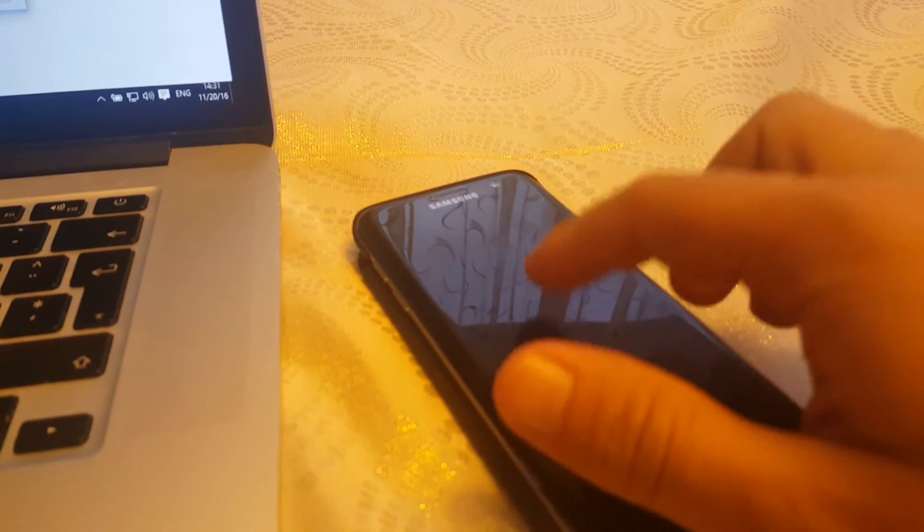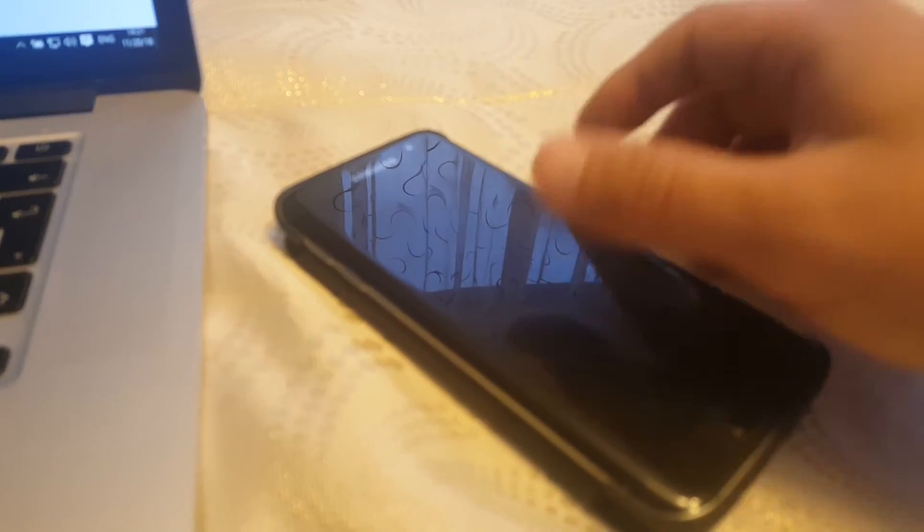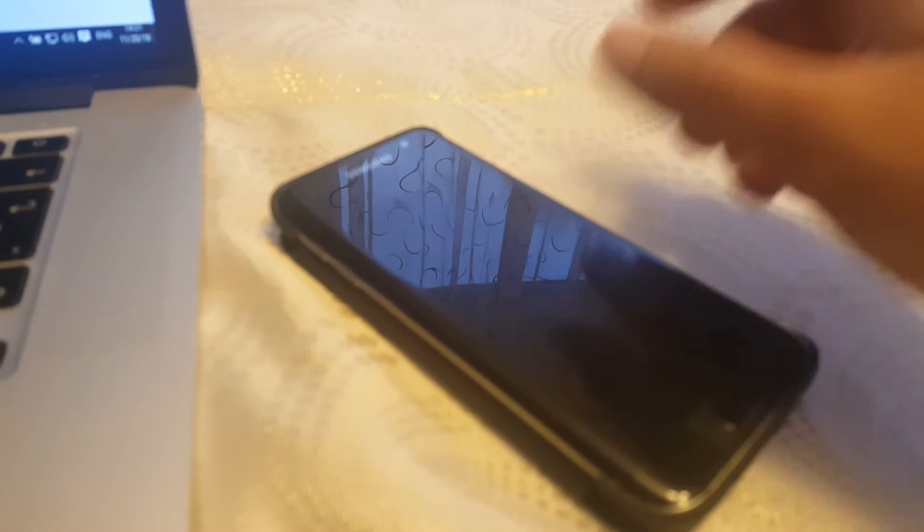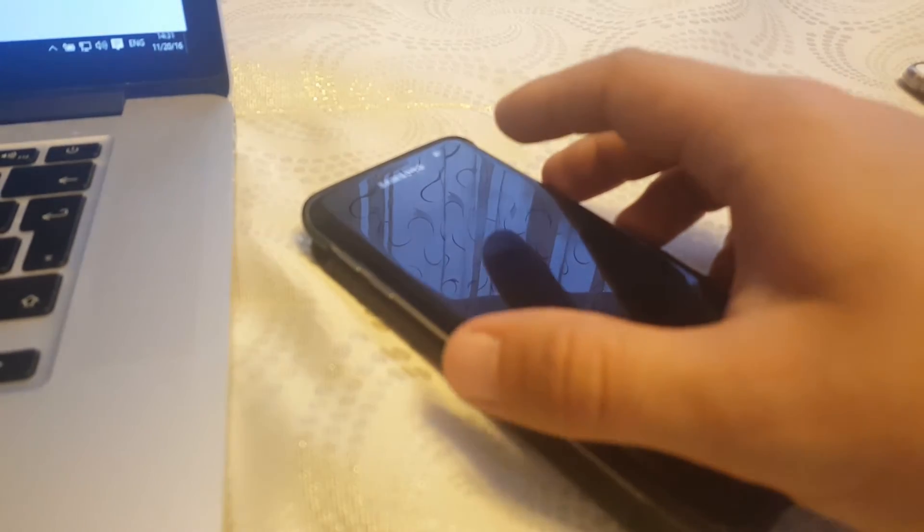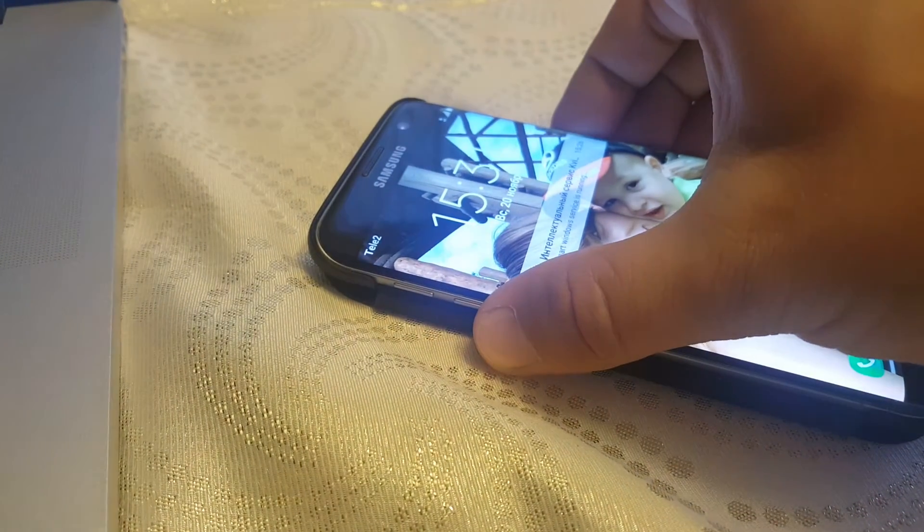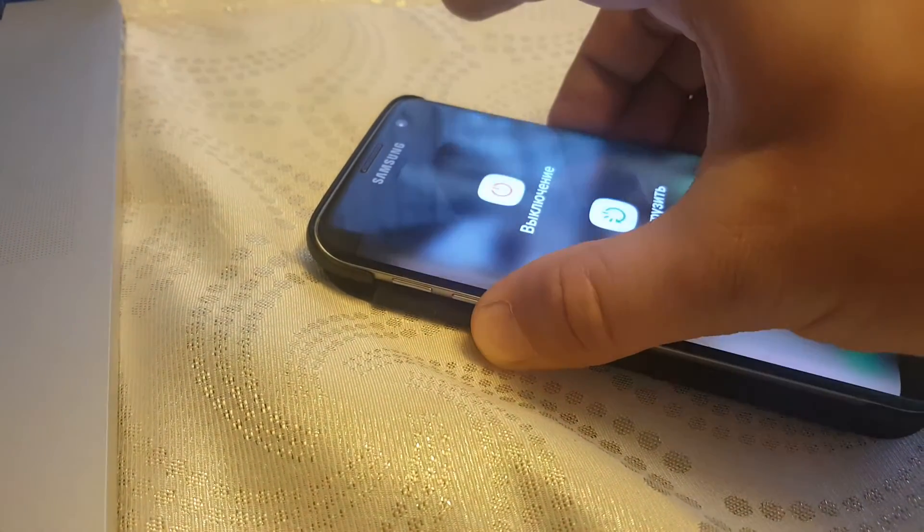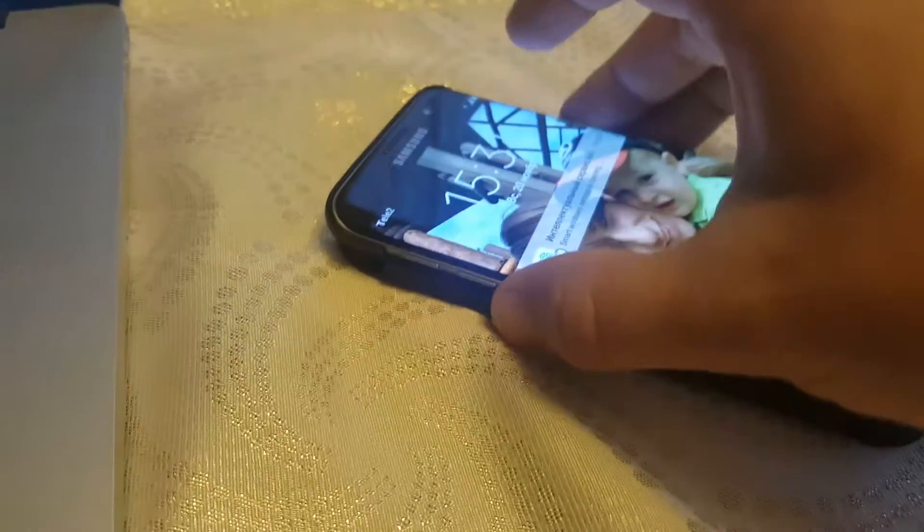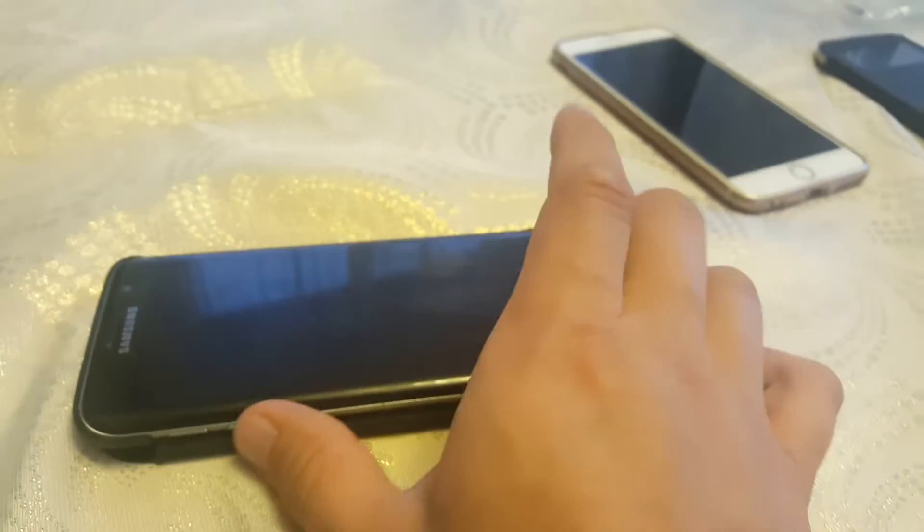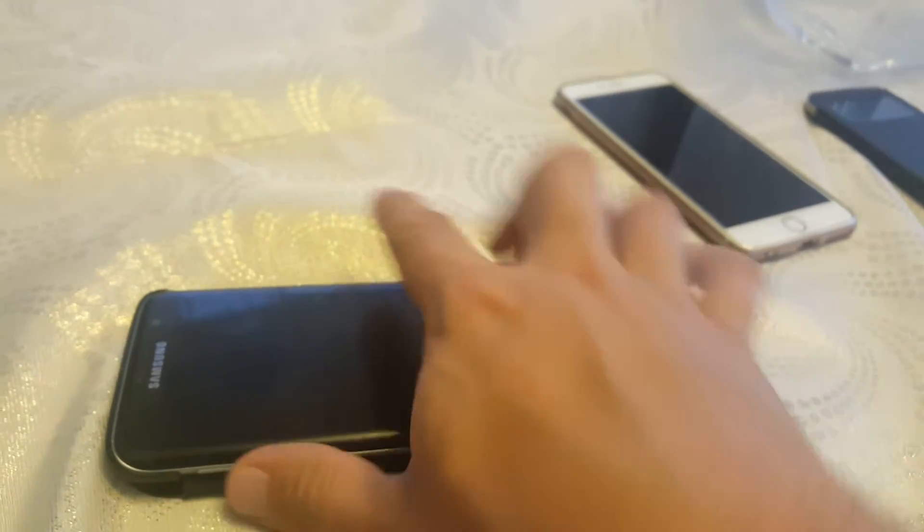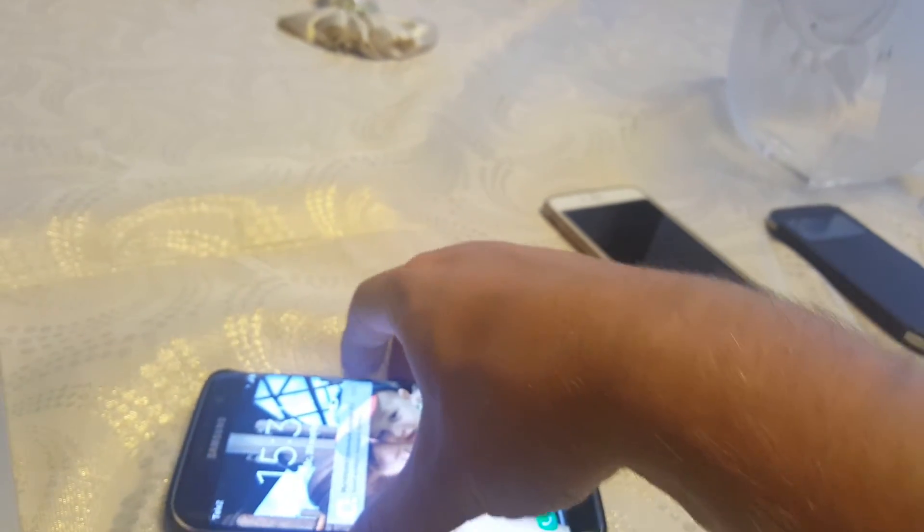Once your phone is in download mode, and I will not do this for my phone because this is not my phone, I will just show you how it's done. First thing you click on the volume down. Make sure that the device is powered off. Once it's powered off totally, just click volume down, then click on the same time home button and then the power button. You have to click it on the same time. Once it goes to the download mode, you will see it will look like this.